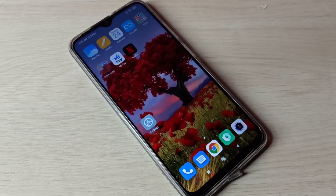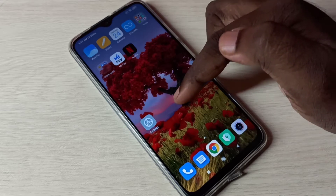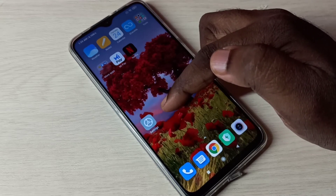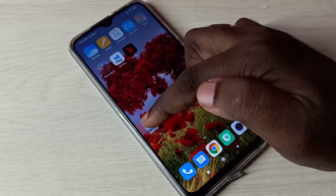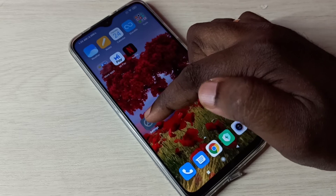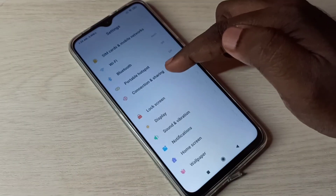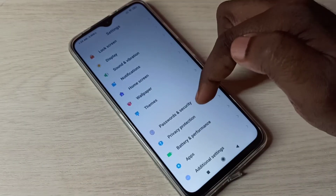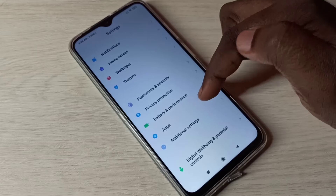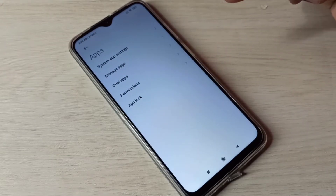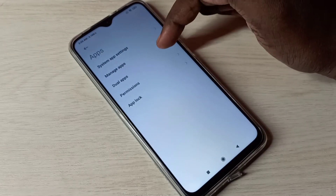Hi friends, this video shows how to create a dual WhatsApp app. Open Settings and tap on the Settings icon, then go down and select Apps, then select Dual Apps.